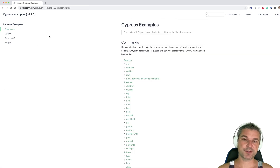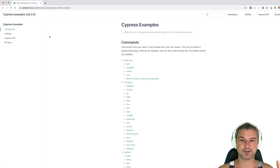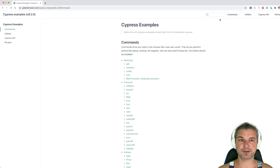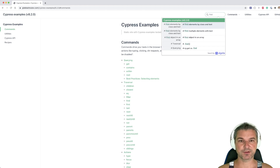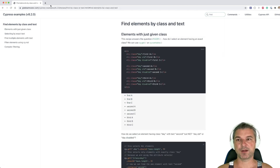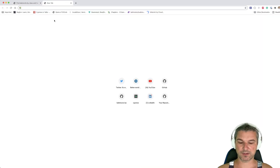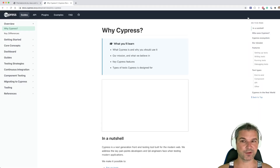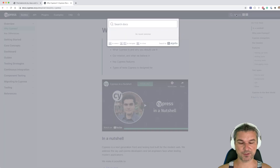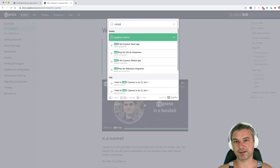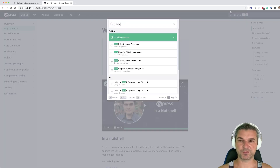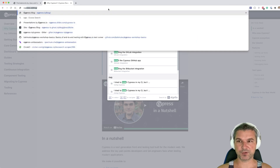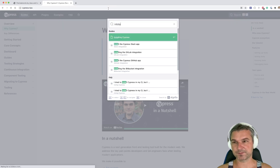The problem is: how do you actually find something when you don't know where it is? Is it in the Cypress documentation, or is it in these examples? They each have their own search, but they are all unrelated to each other, and so it becomes harder to find something you're looking for.